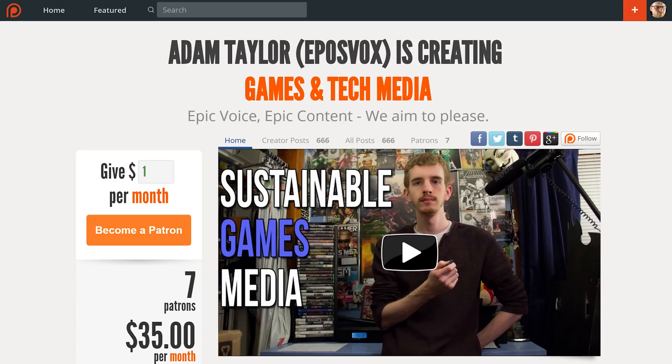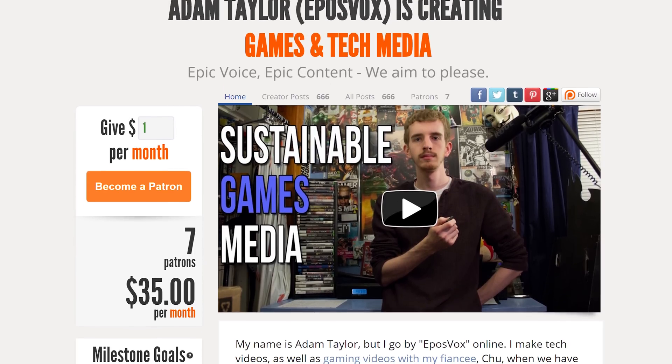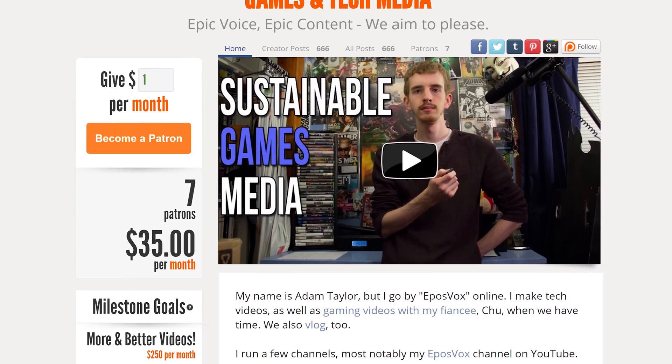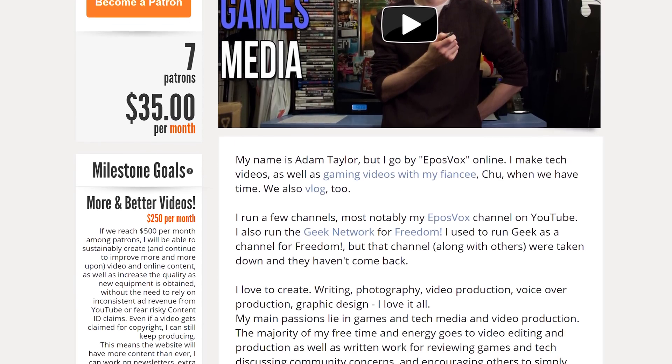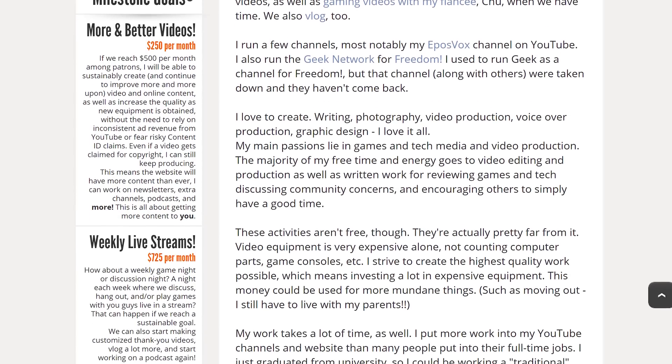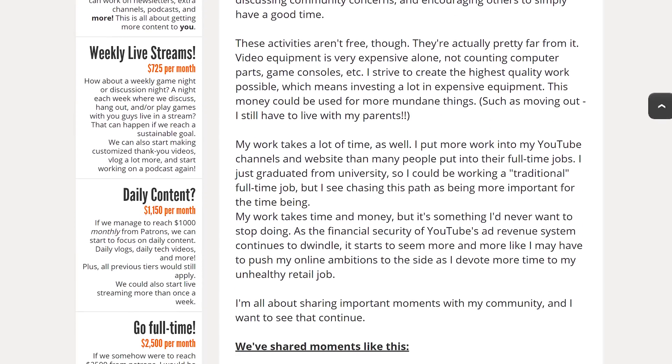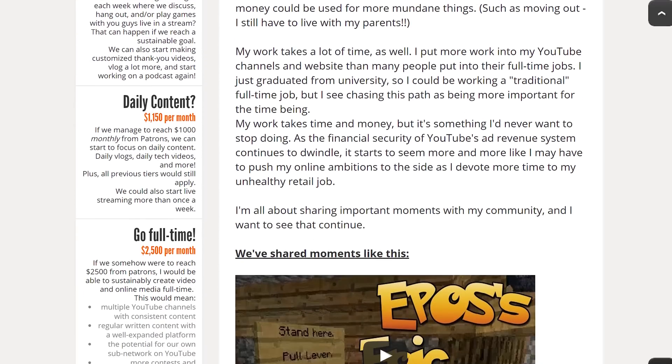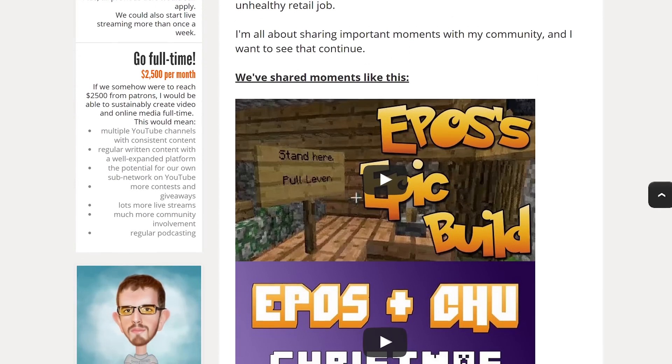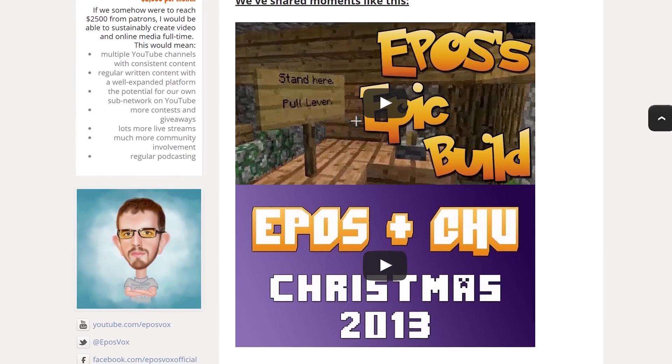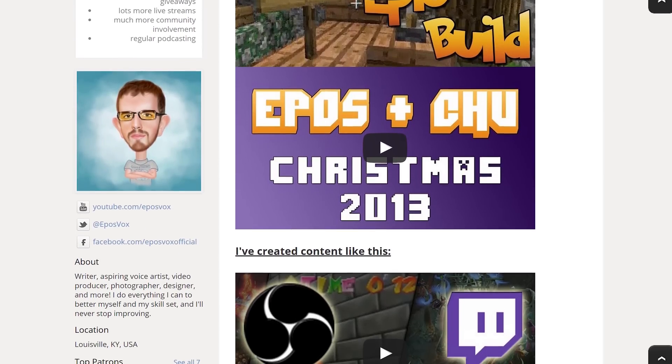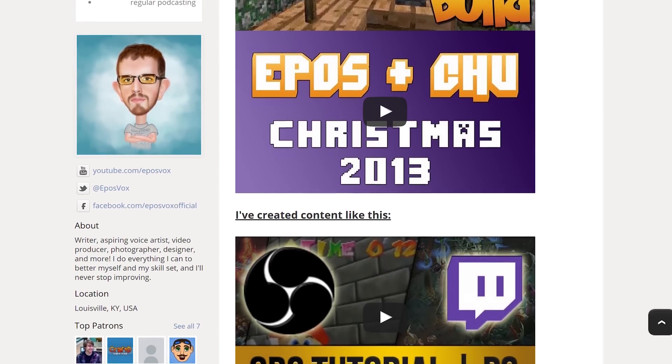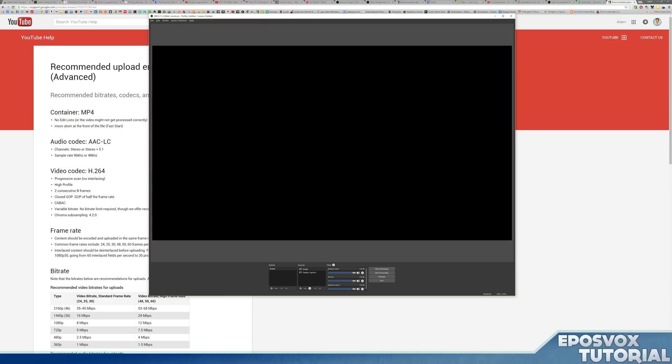This video is also brought to you by our contributors to our Patreon campaign. Our patrons contribute to our work via a small monthly contribution to help us build bigger and better projects, content and collaborations, and they receive early access to our videos across all of our channels. Check the description or YouTube card now to check it out.